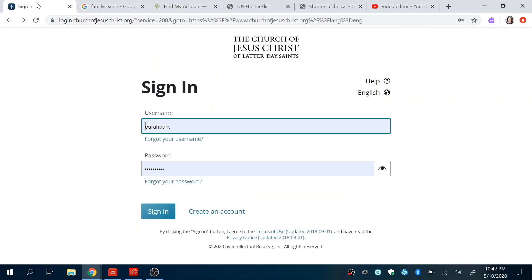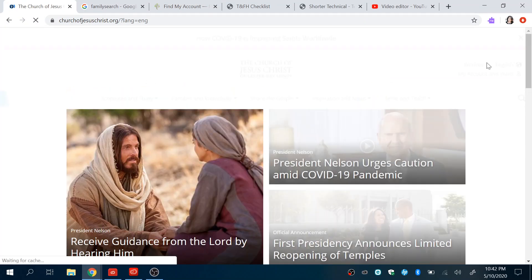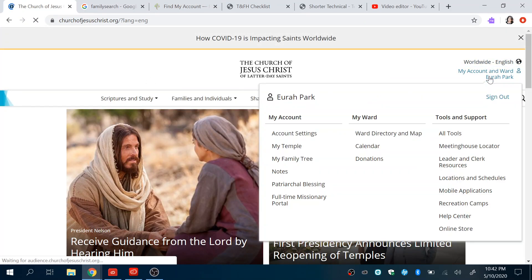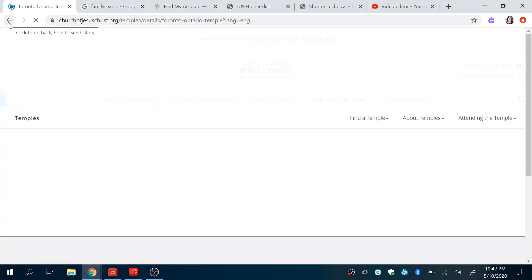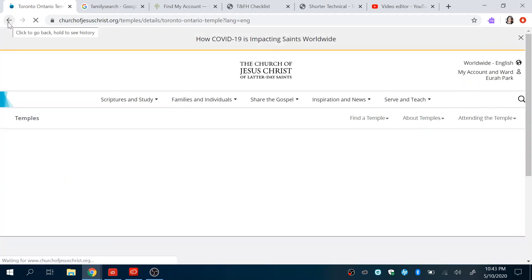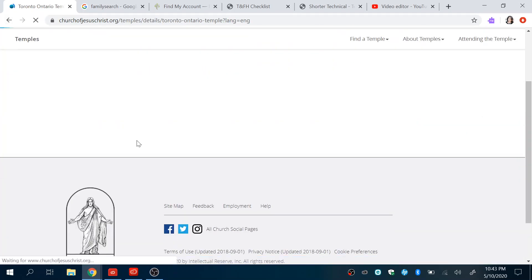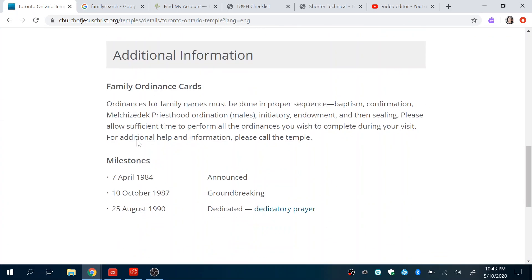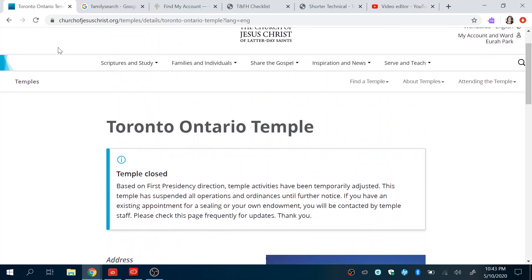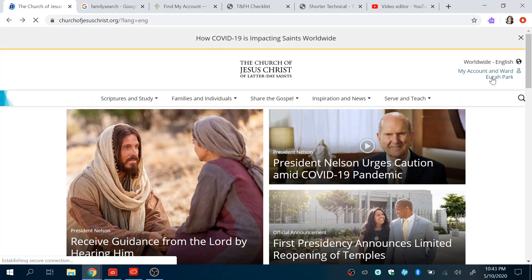One reason I like using the church website is that if you're not sure which temple you're closest to, it gives you information about your temple. Currently because of COVID it's not open, but in general if you go here it'll show you what time the baptism, endowment, and initiatory sessions are, and just gives you a nice breakdown.